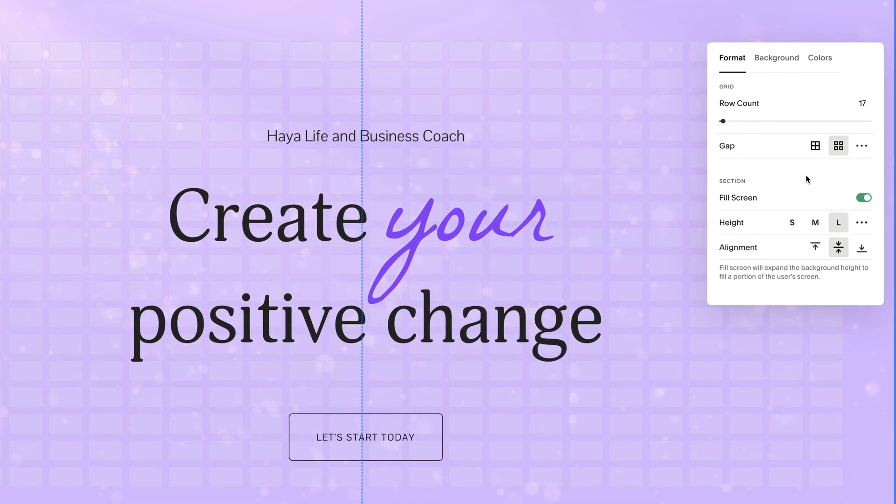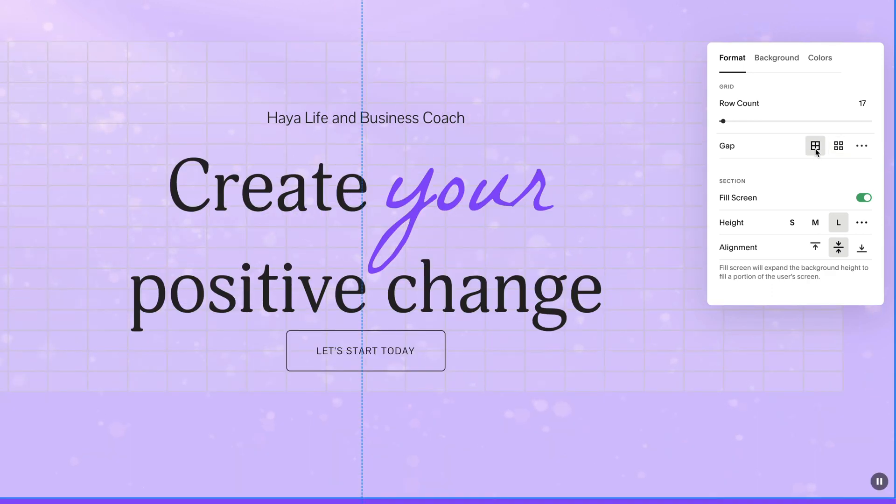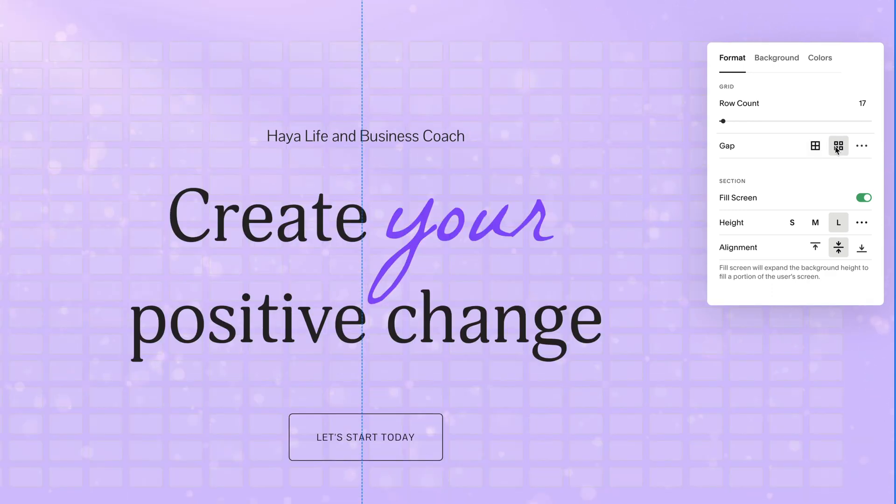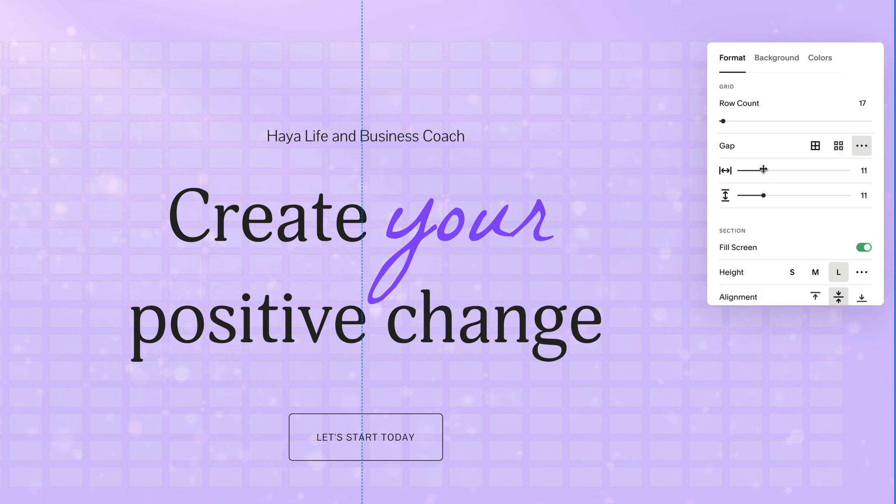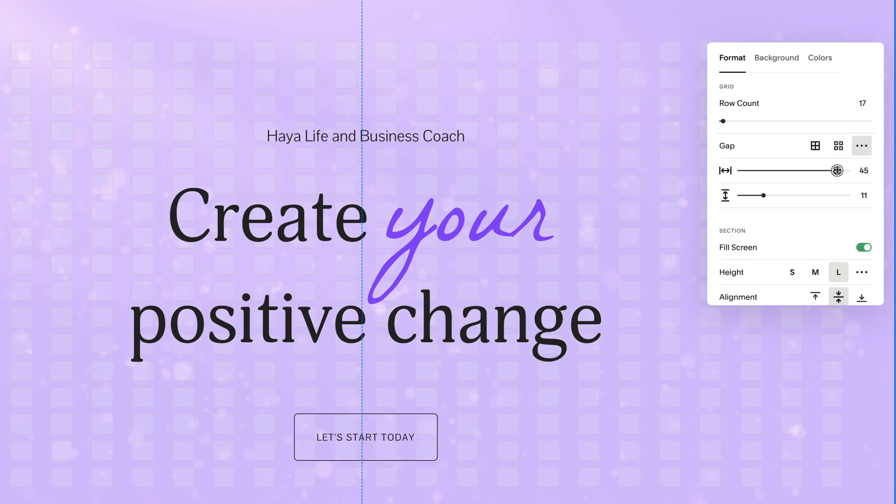Gap sets the spacing between the grid, so you can space blocks apart from each other when positioned on the grid. You can select no gap, a preset defined gap, or select the three dots to set a specific vertical and horizontal gap.